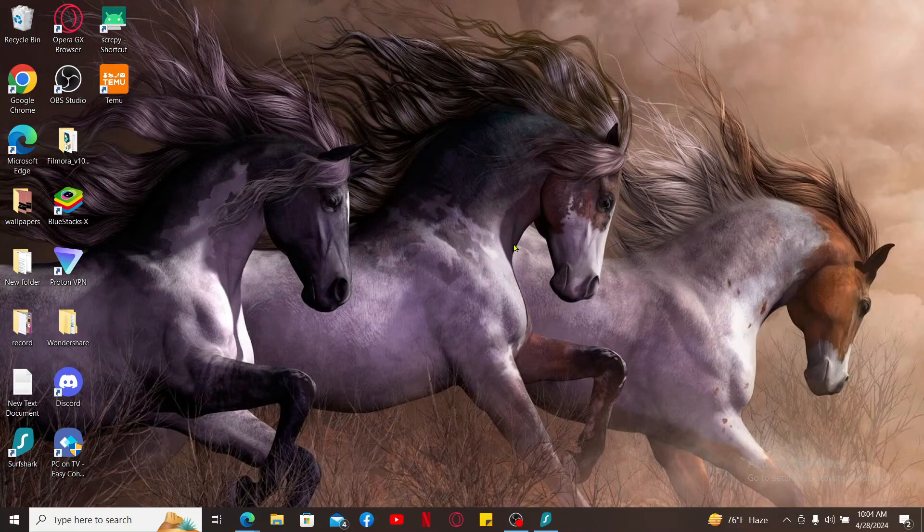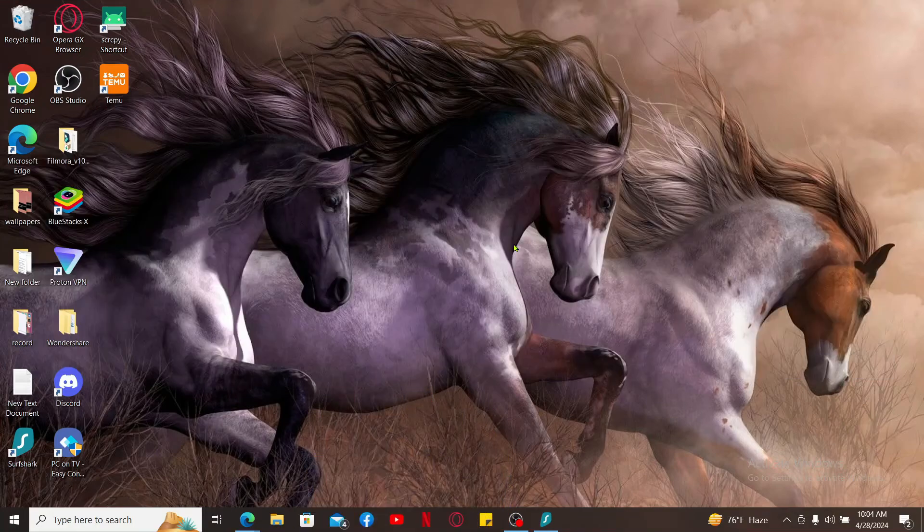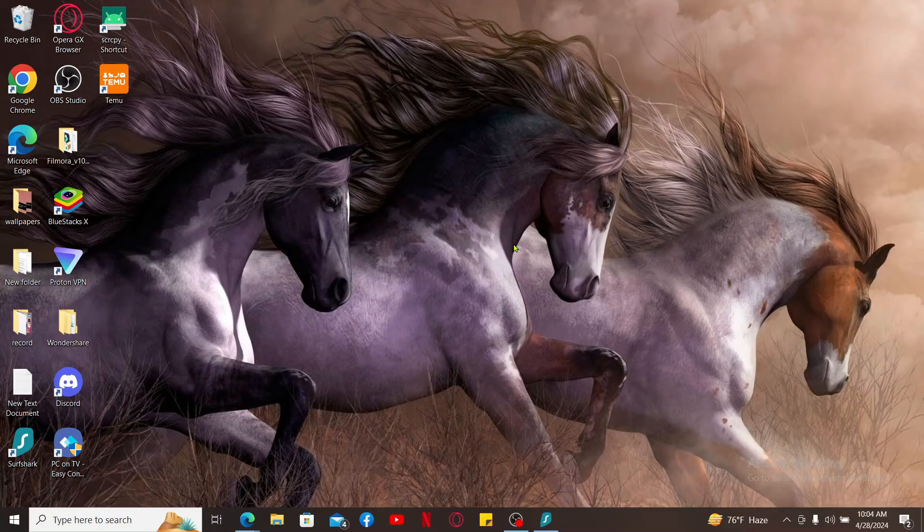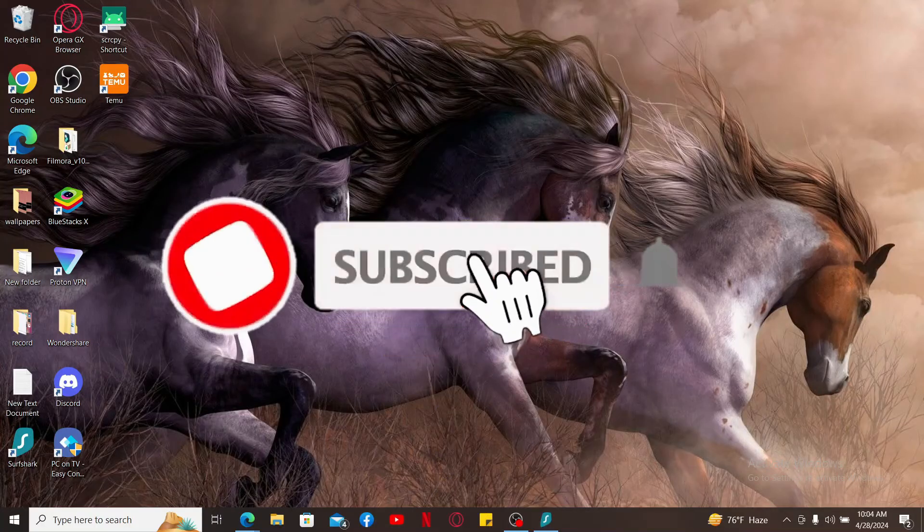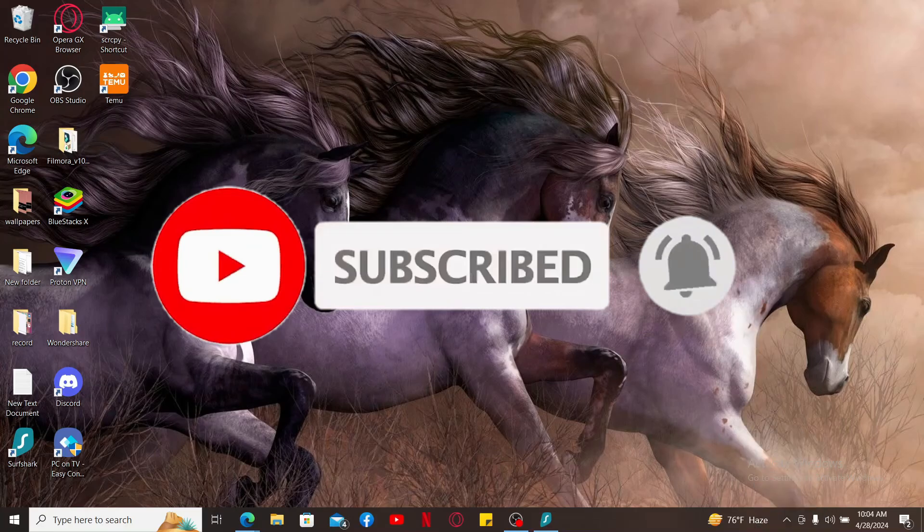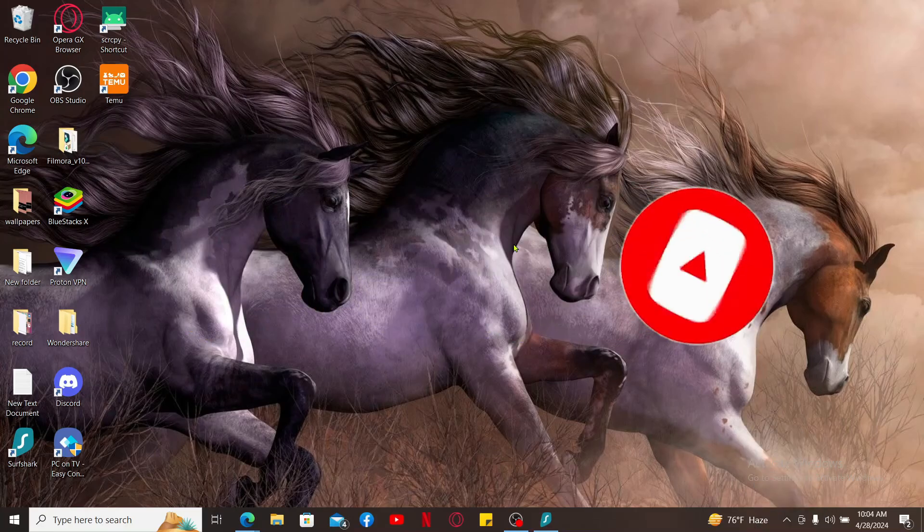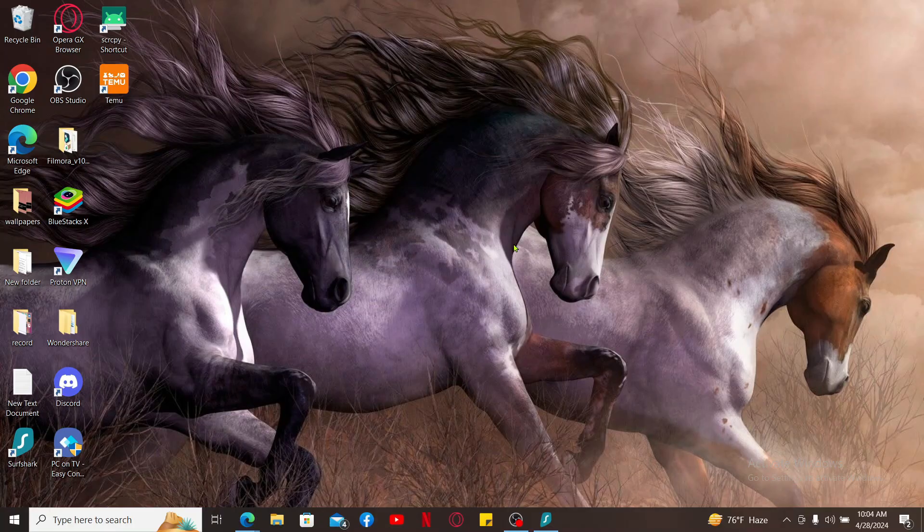If you found the video to be helpful, go ahead and give us a thumbs up. Don't forget to subscribe to the channel by hitting the subscribe button. Press on the bell icon so that you'll never miss another upcoming upload from us. I will be back again in the next episode. Thank you for watching.